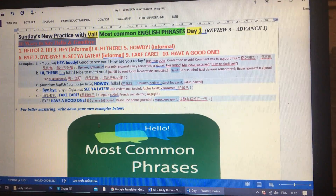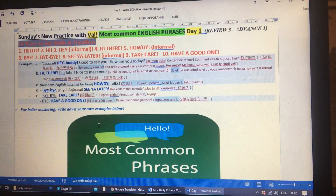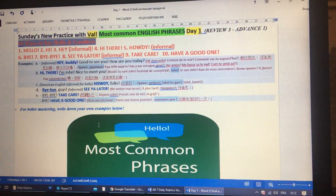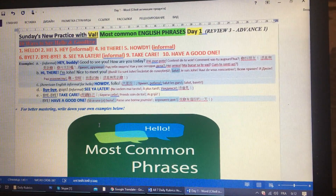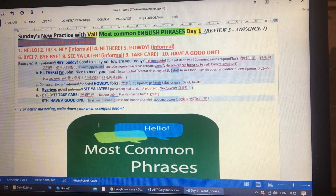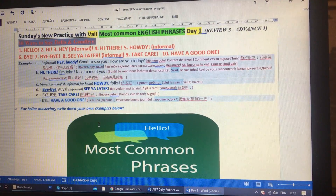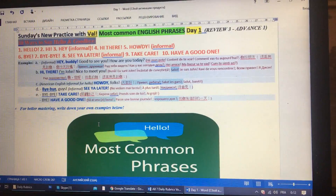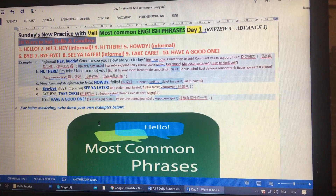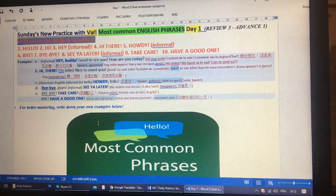For better mastering, write down your own examples below. See you tomorrow with new practice, bye.